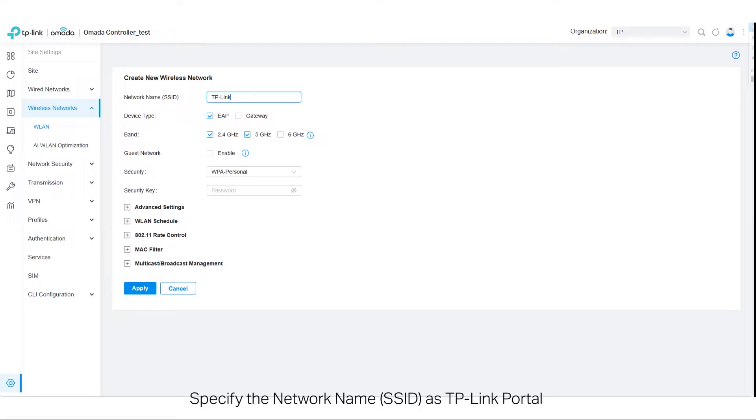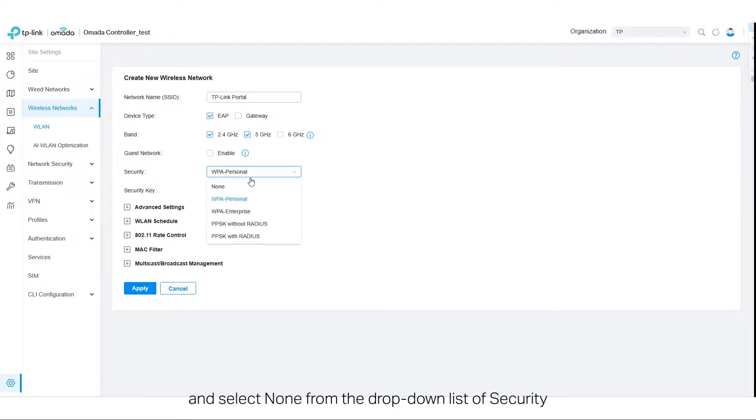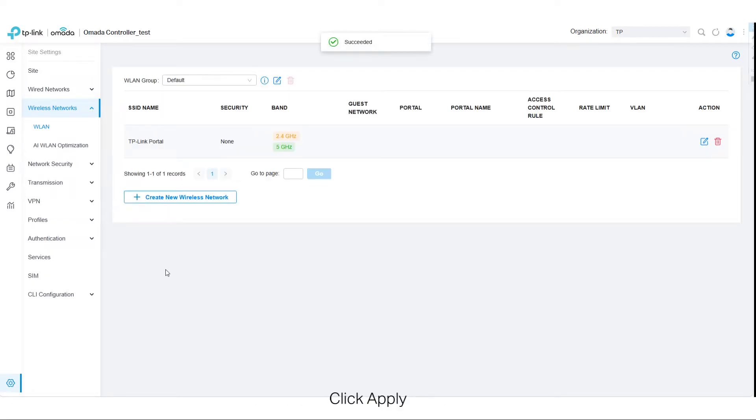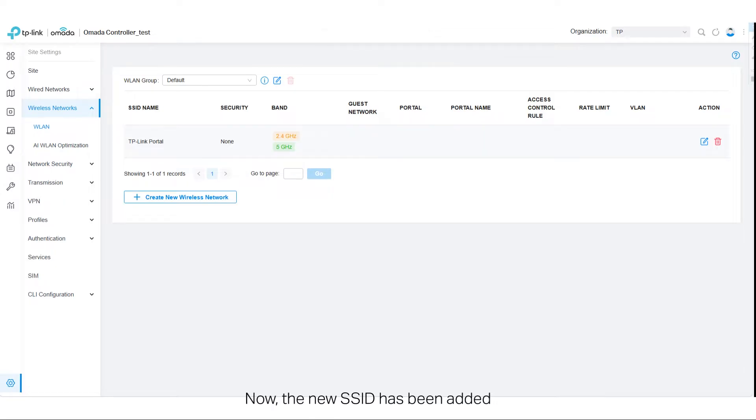Specify the network name, SSID, as TP-Link Portal and select None from the drop-down list of security. Click Apply. Now the new SSID has been added.